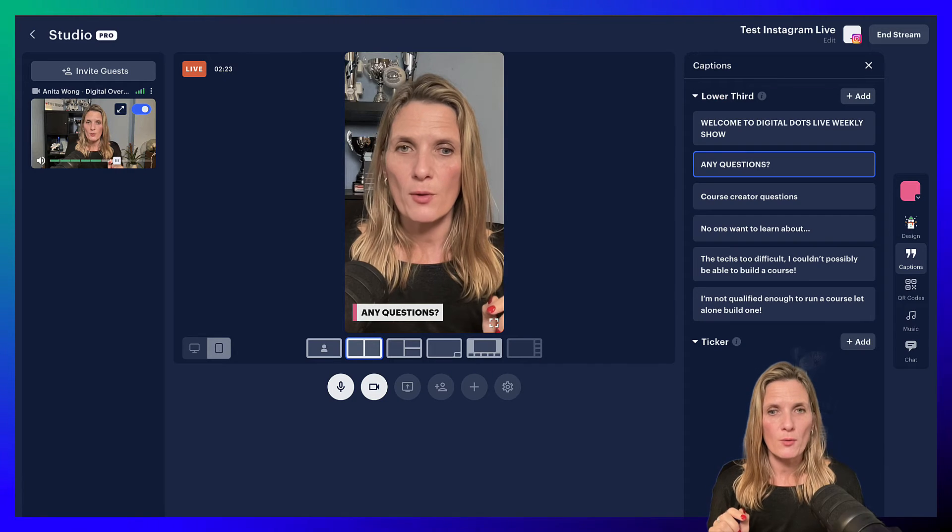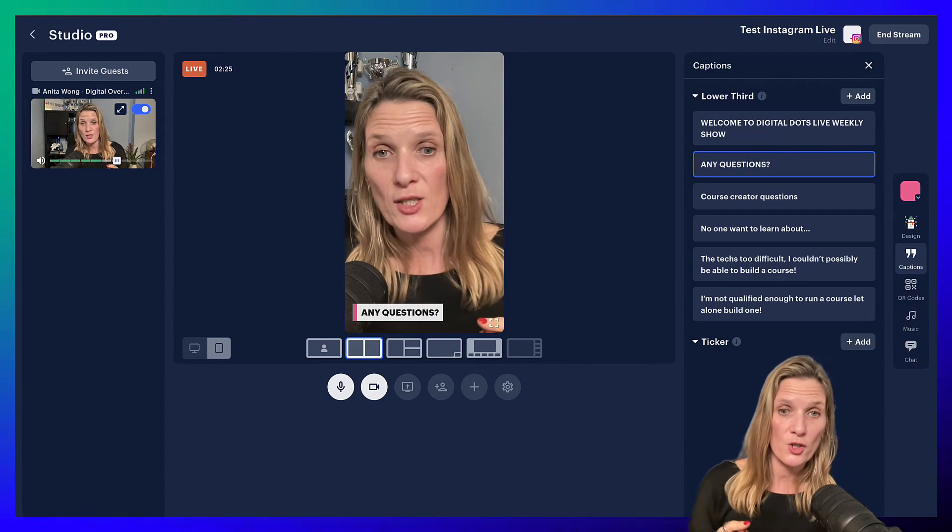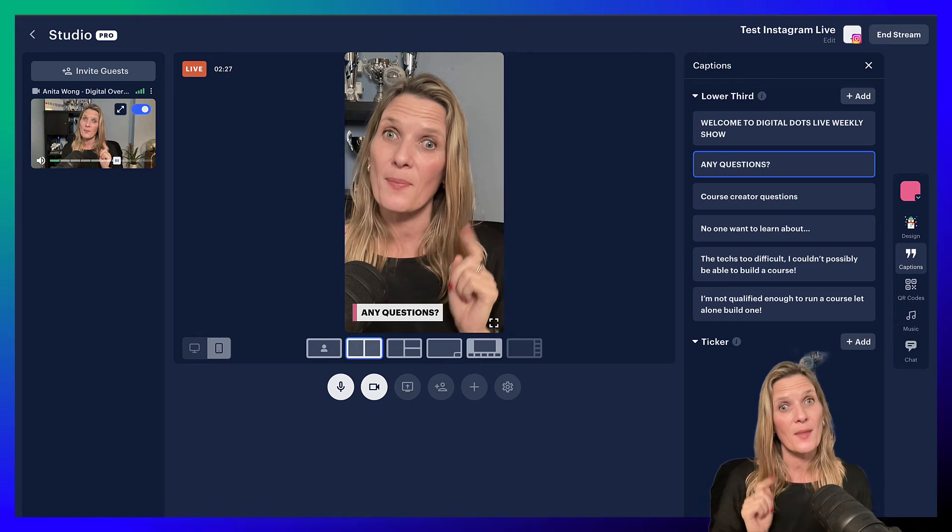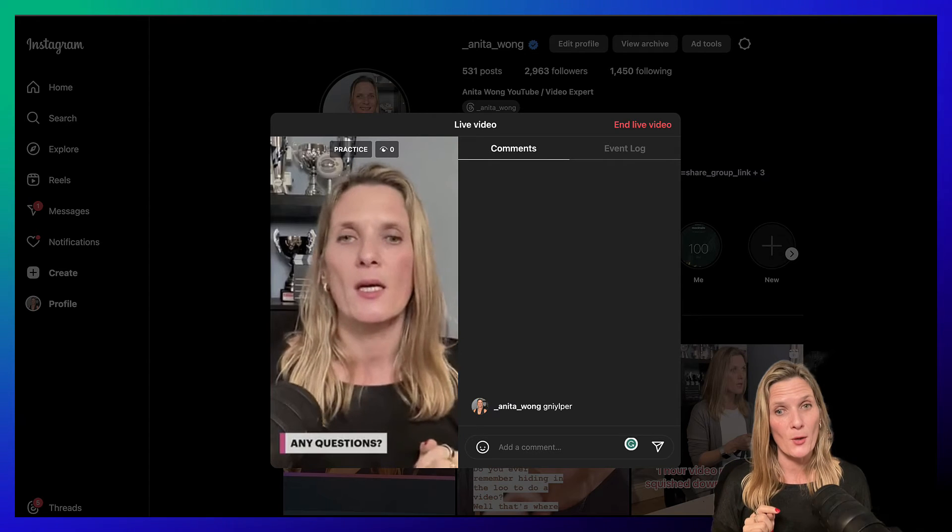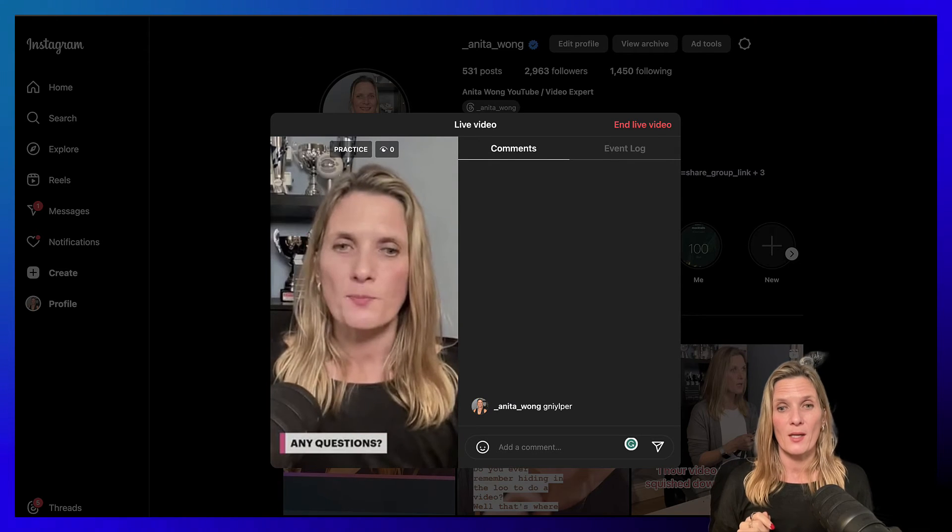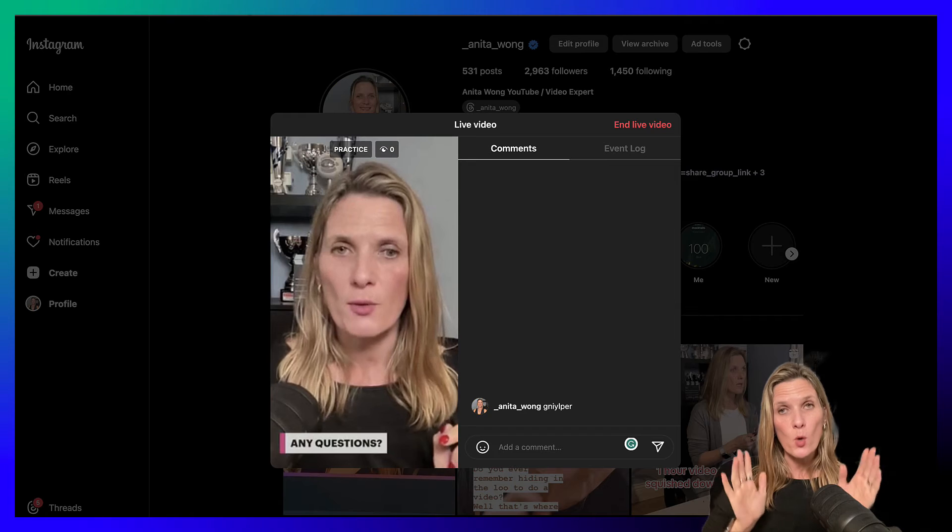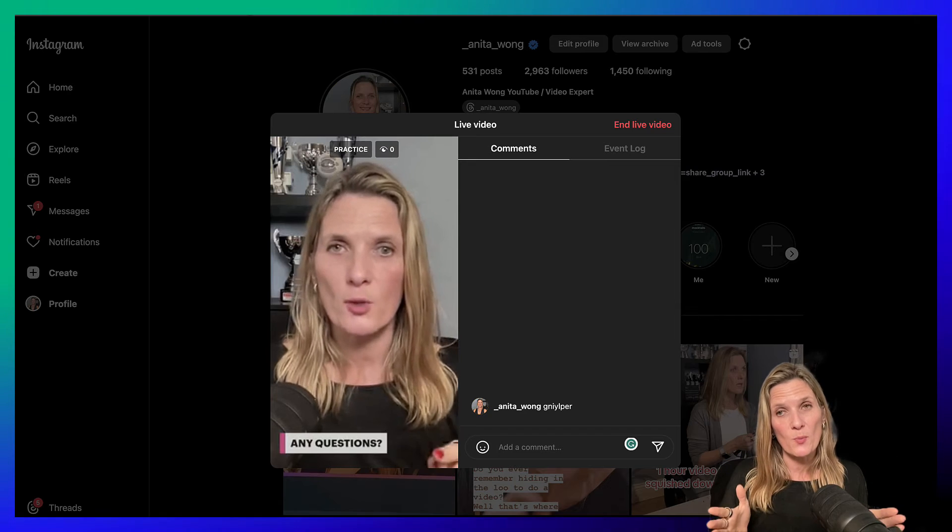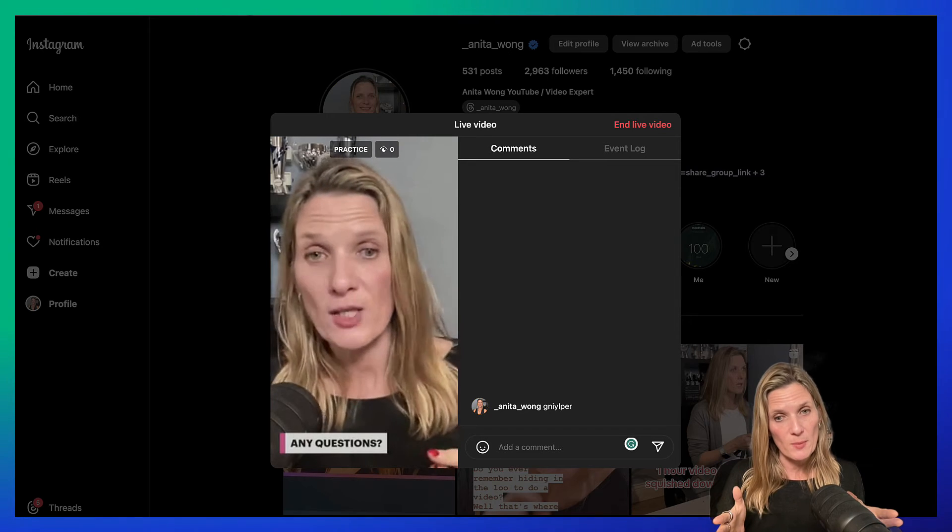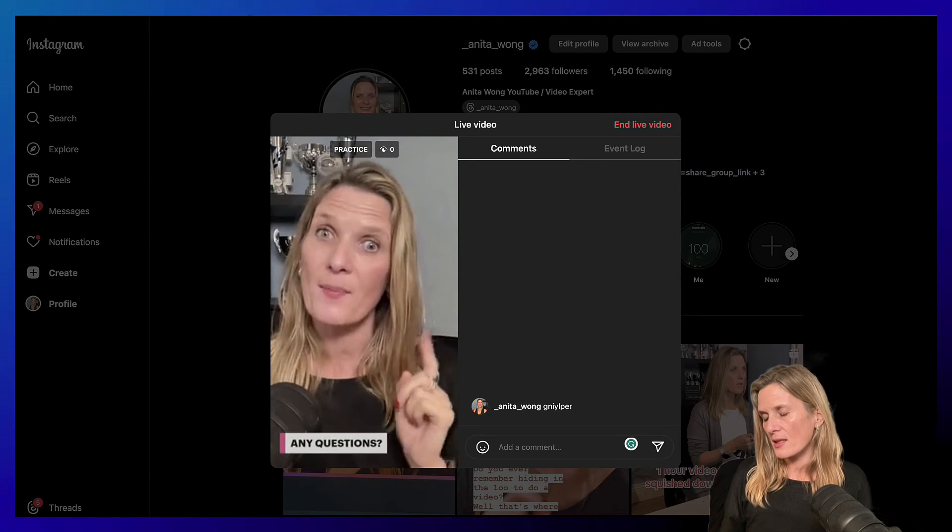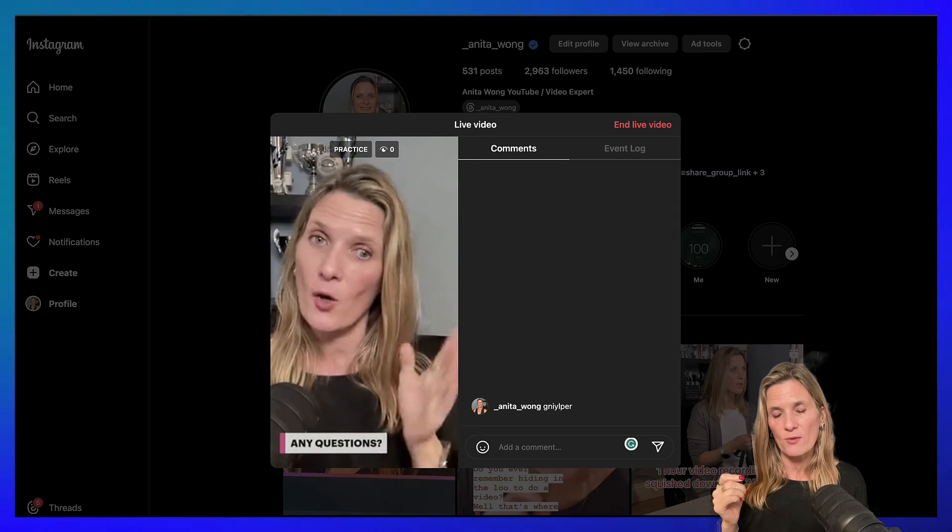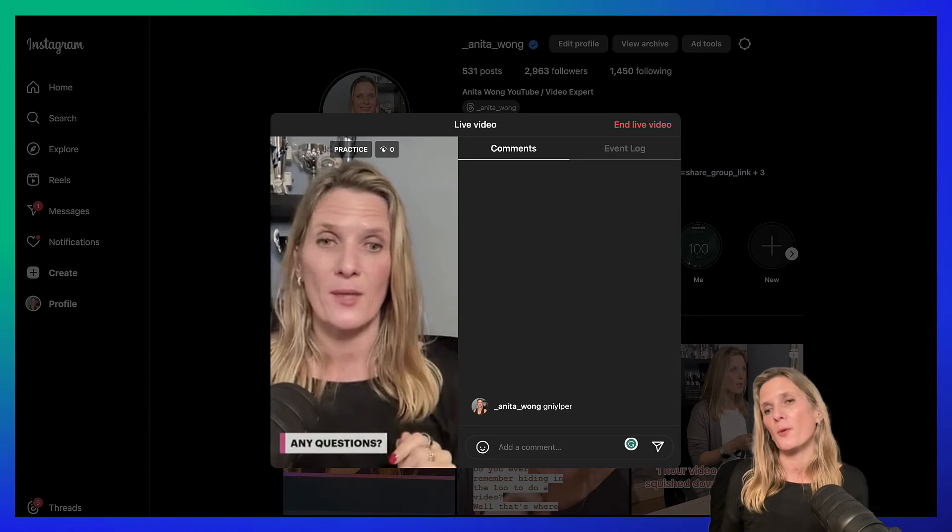And portrait mode is what we really want to be live streaming in, especially as the dimension for Instagram is a mobile phone.